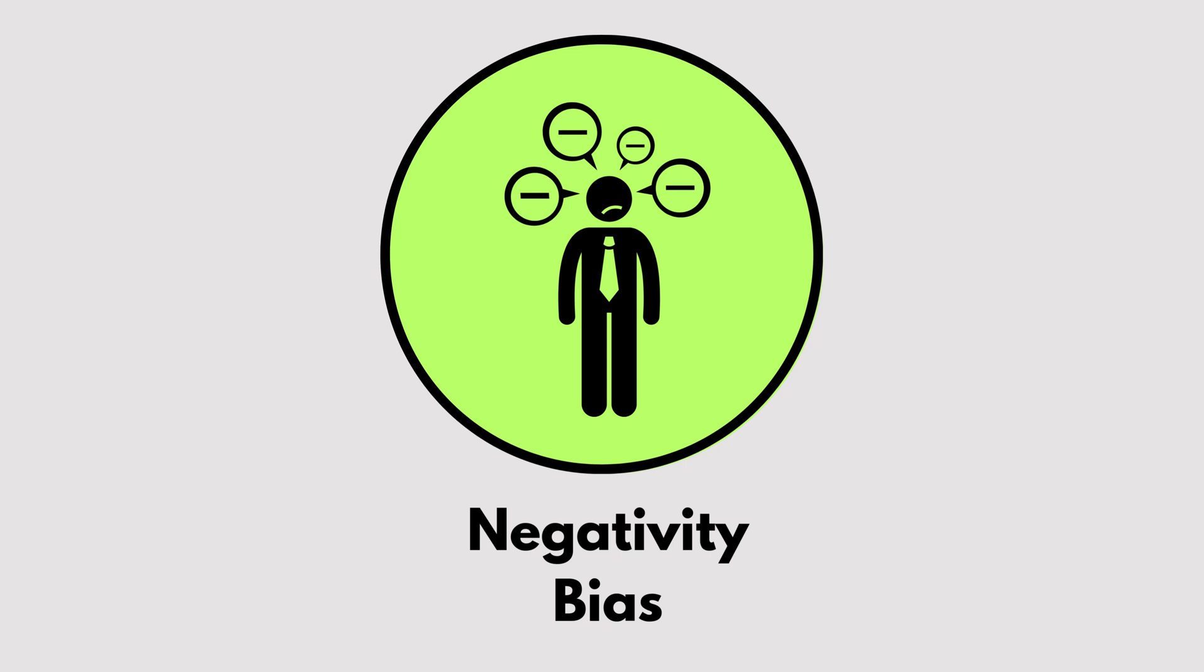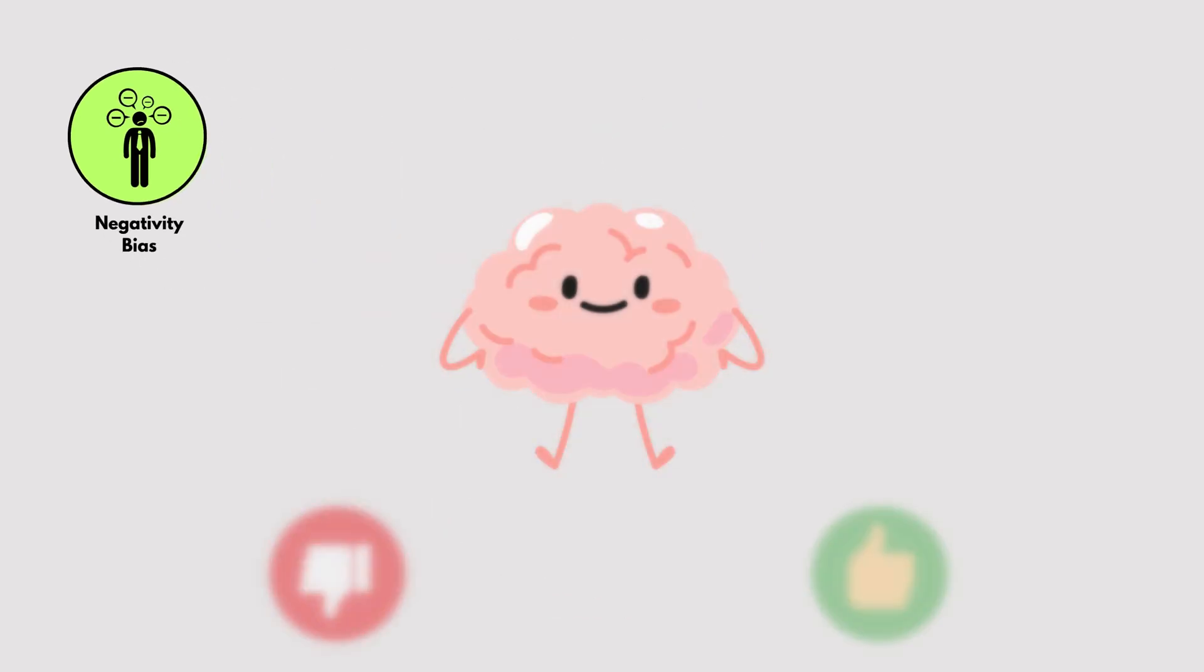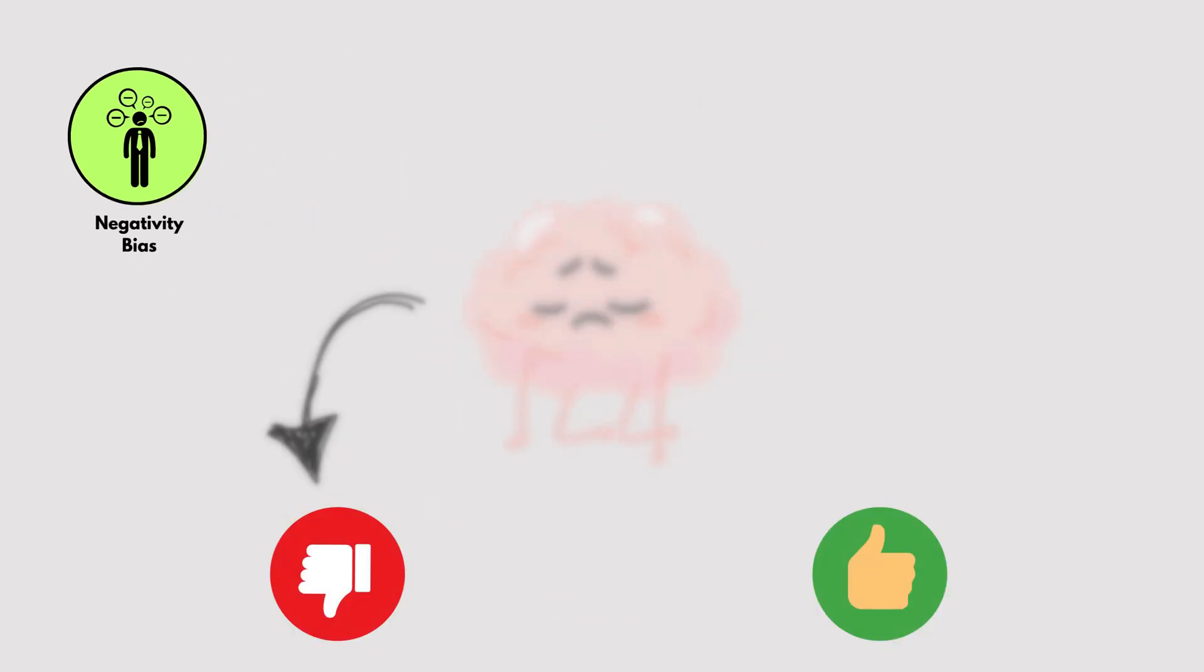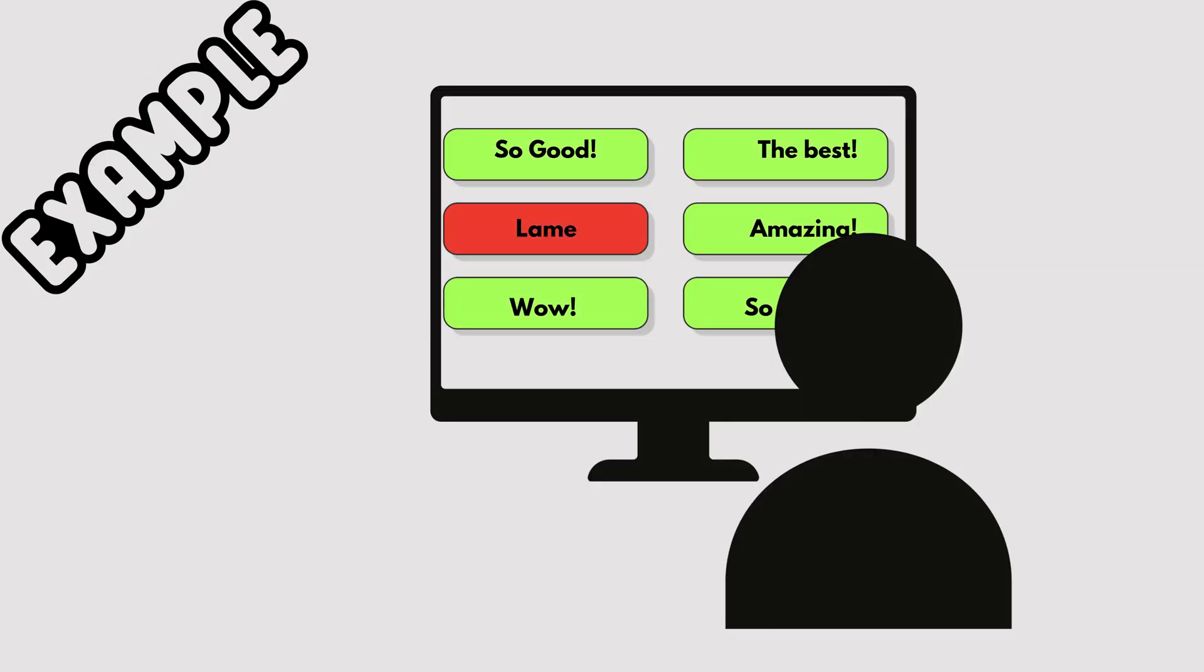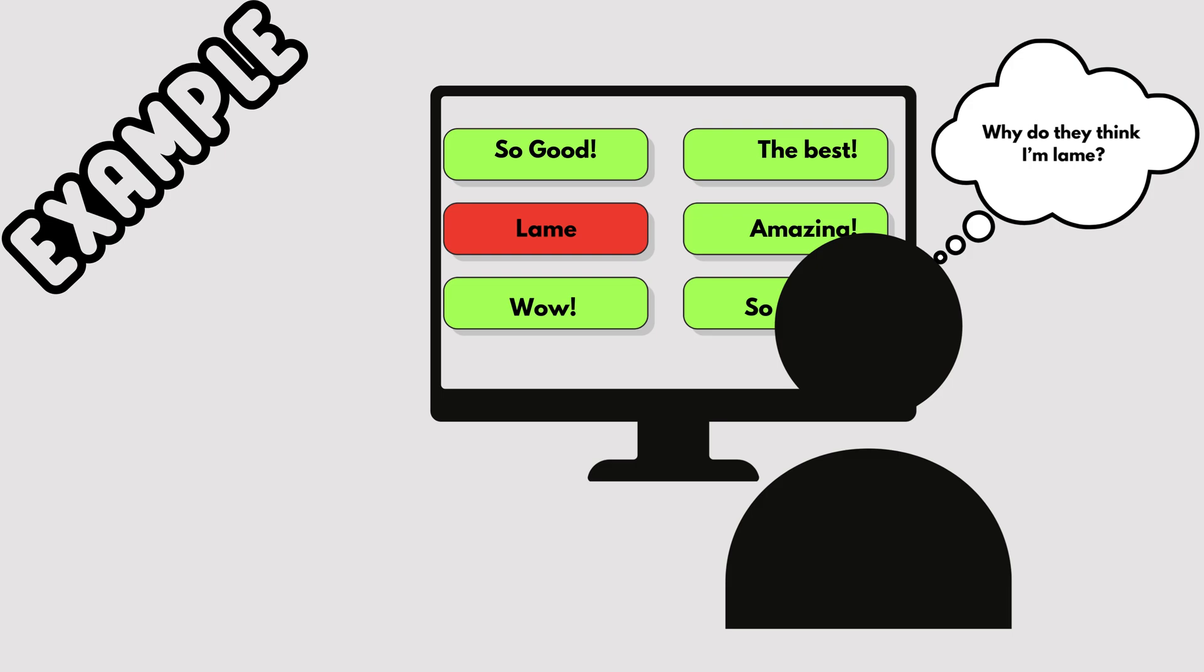Negativity Bias. Our brains are hardwired to focus on the bad stuff more than the good. For instance, you might remember one negative comment more than 100 positive ones. This bias influences how we see the world and react to situations.